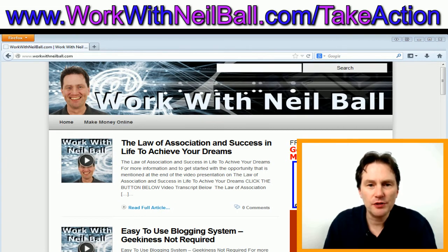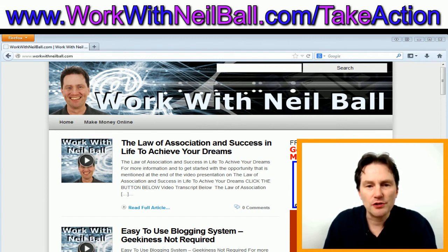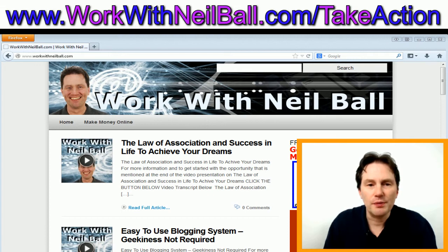I have a great online money-making opportunity that allows you to make money from a blog working from home. This home business is something you can do without quitting your day job, and you can do it full time or part time. Many people have been able to quit their day job with this opportunity. For free information and more training, go to www.workwithneilball.com/takeaction and enter your email address. If you've got some value from this video, give it a thumbs up, add a comment, share it on Facebook, and tweet it on Twitter.